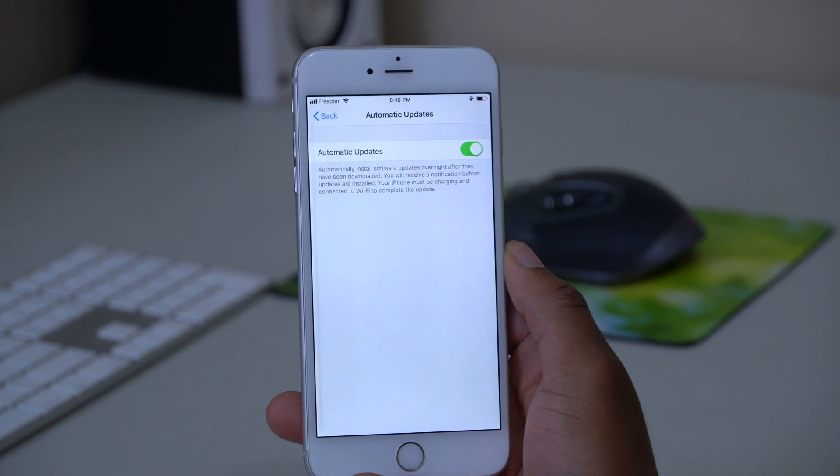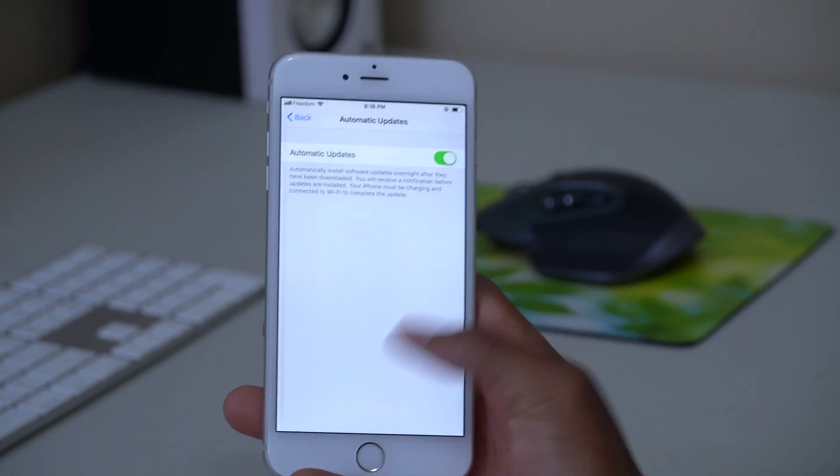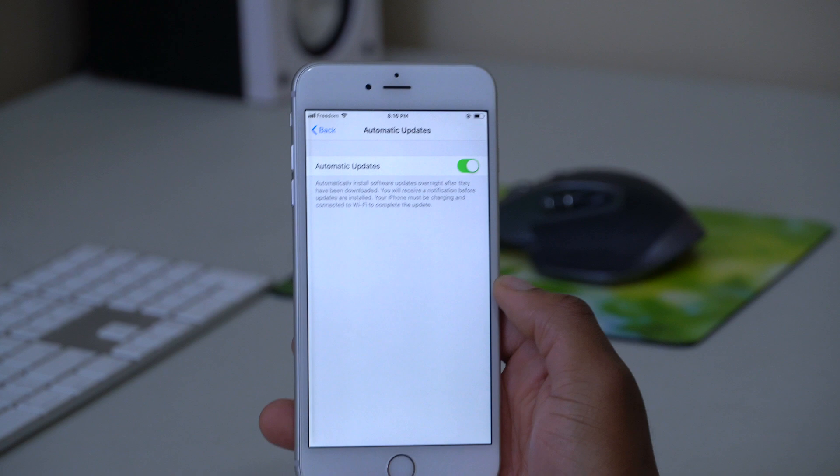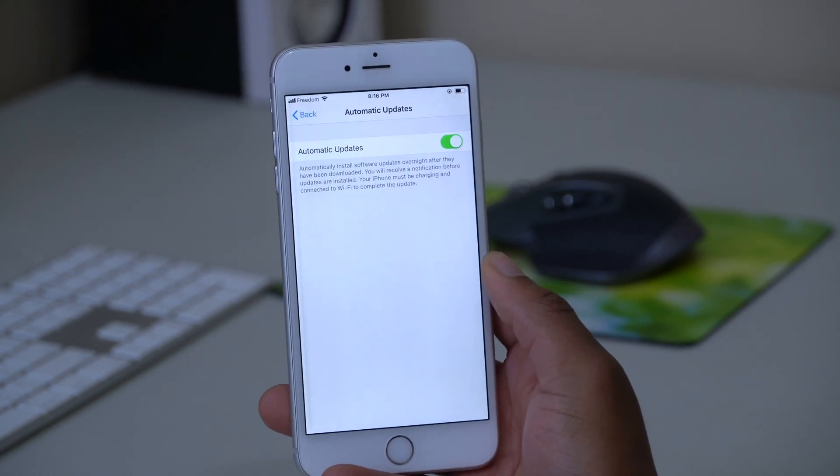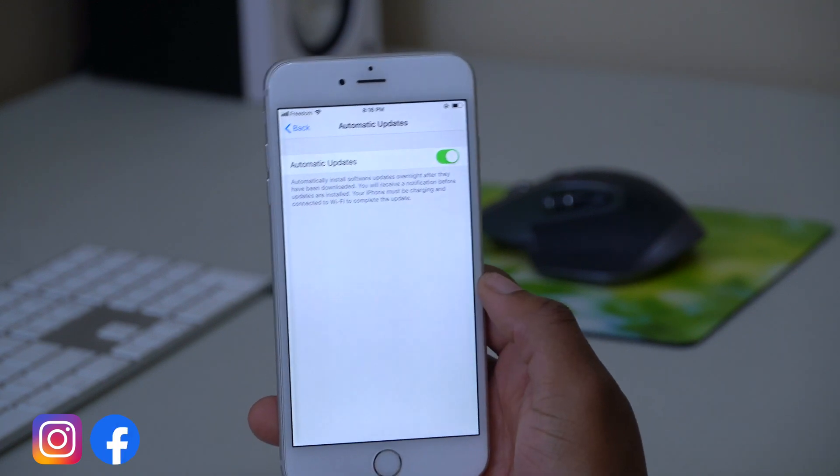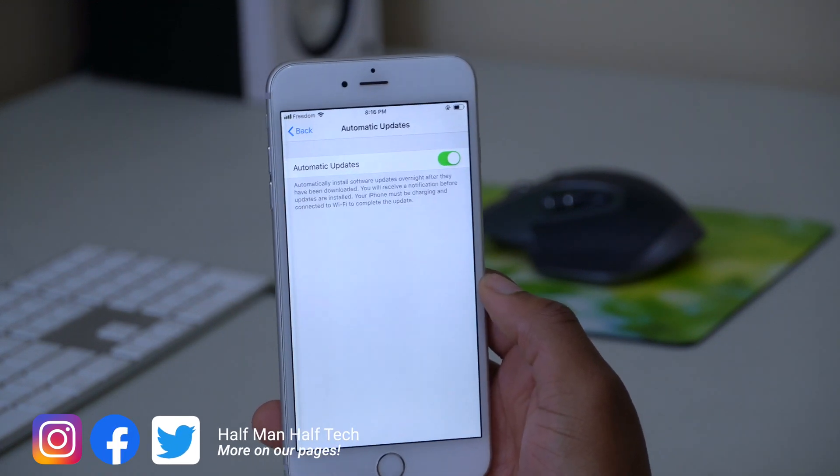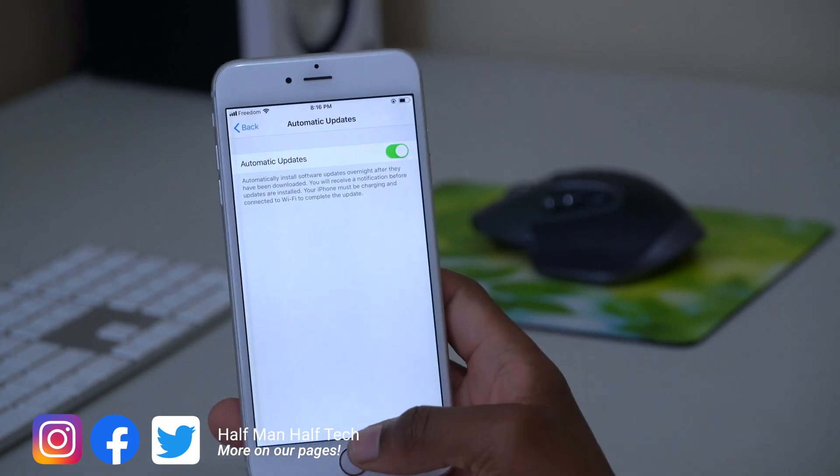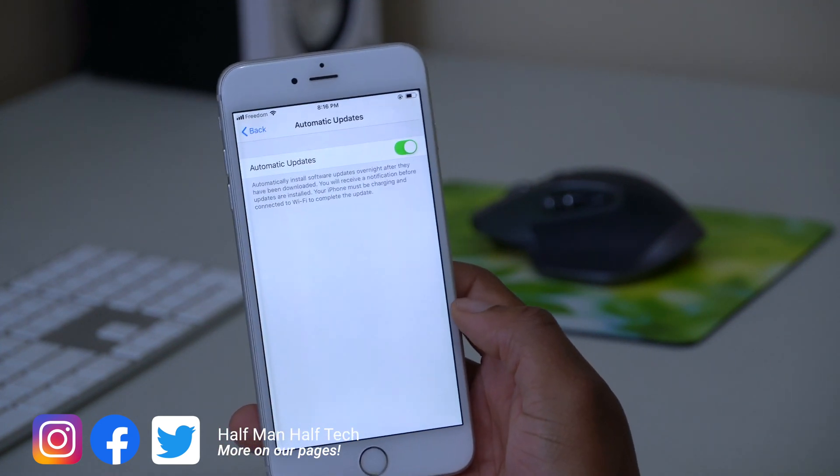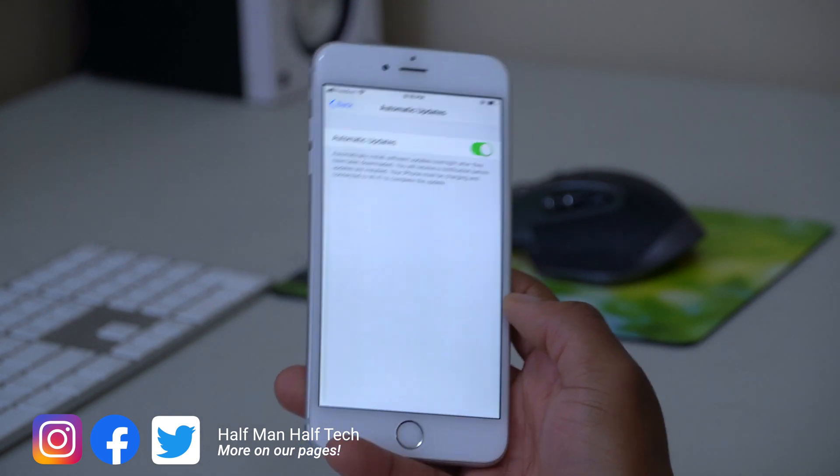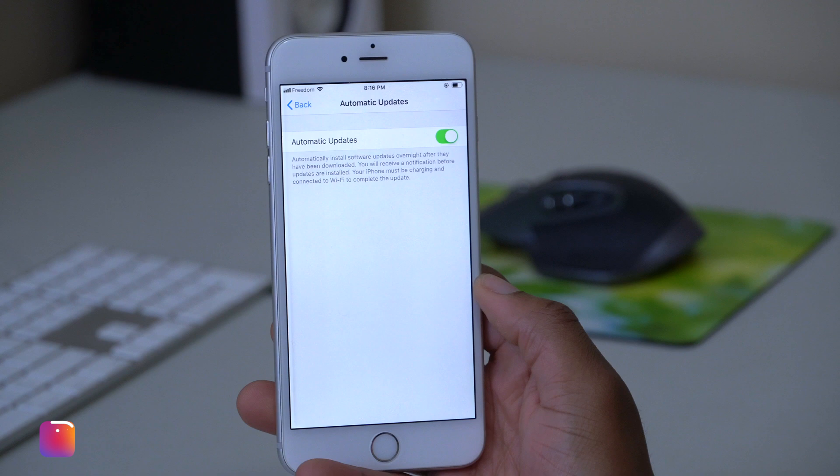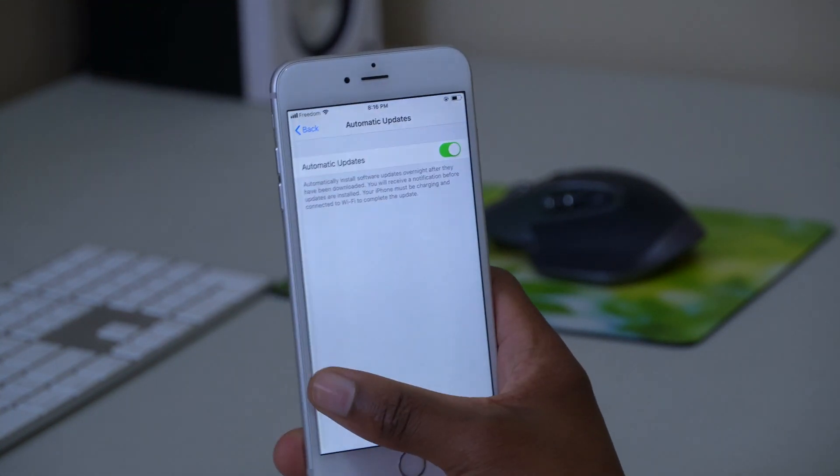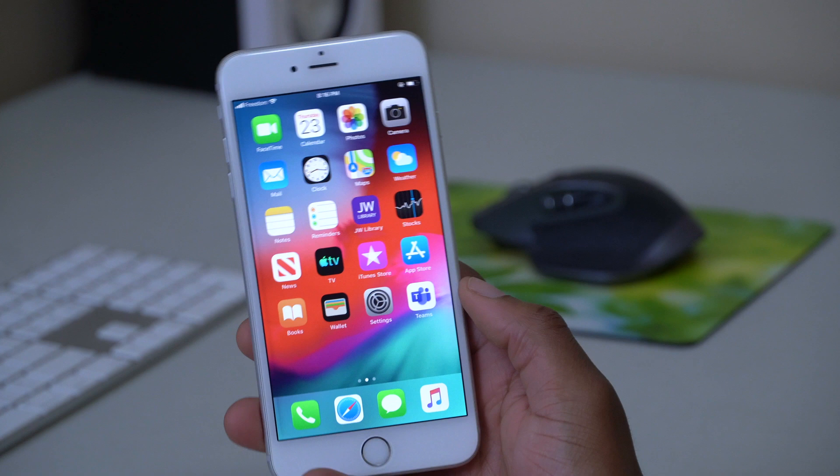Once you've updated, you can always turn off automatic updates so that in case a new update comes out, you'll be able to update to it. Whether Apple is going to release iOS 12.5.6, that is going to take time to see. But this could possibly be the last update for iOS 12.5 since iOS 14.8 is also a bug fix update and now we have iOS 15.